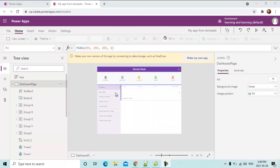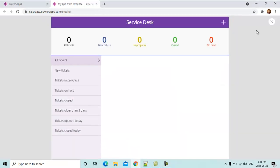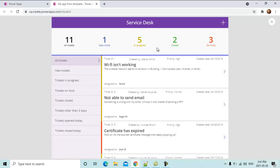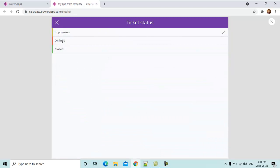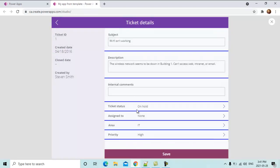Now the app is ready. This is the home screen of the app from the template. We click the preview button to run it. We can see the header, the left panel, and the gallery with all records. Everything is pre-configured. If we click any record it goes to the detail screen, where we can change its status — for example, to on hold — and see it is assigned to Chris in the IT area with a medium priority.